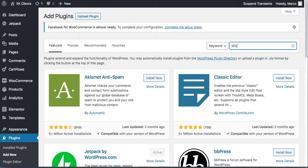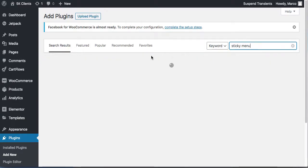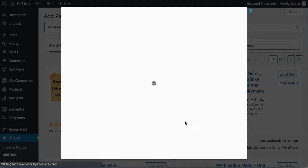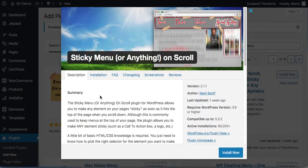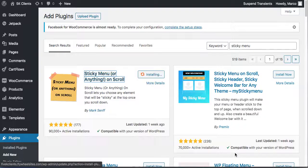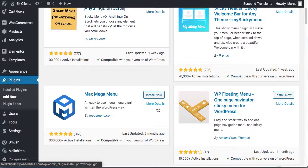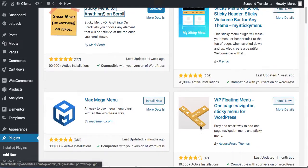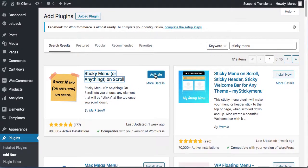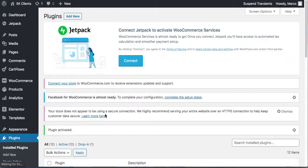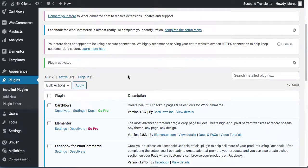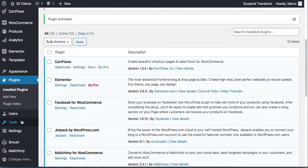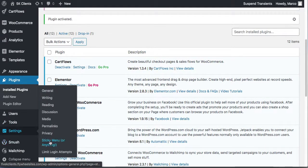The sticky menu plugin is the one I'm using, but you can use any one you want. If you're using Elementor Pro there is a plugin for that. Install it. There's also Max Mega Menu, but we're going to use the sticky menu one. Go to Settings > Sticky Menu.